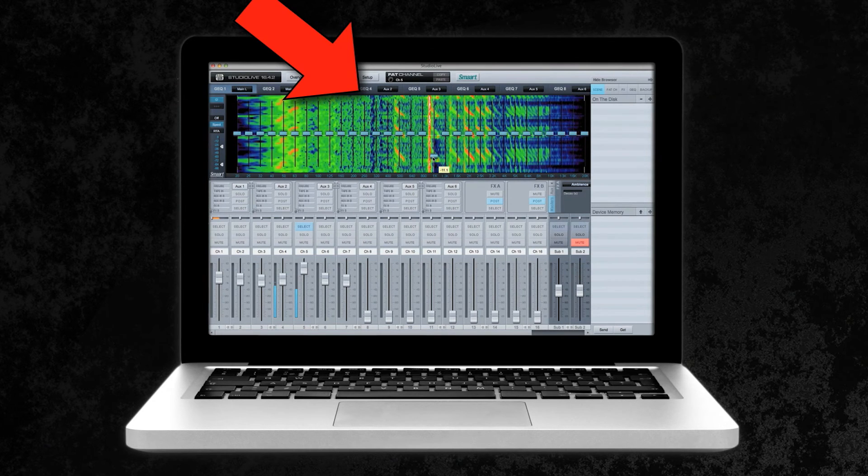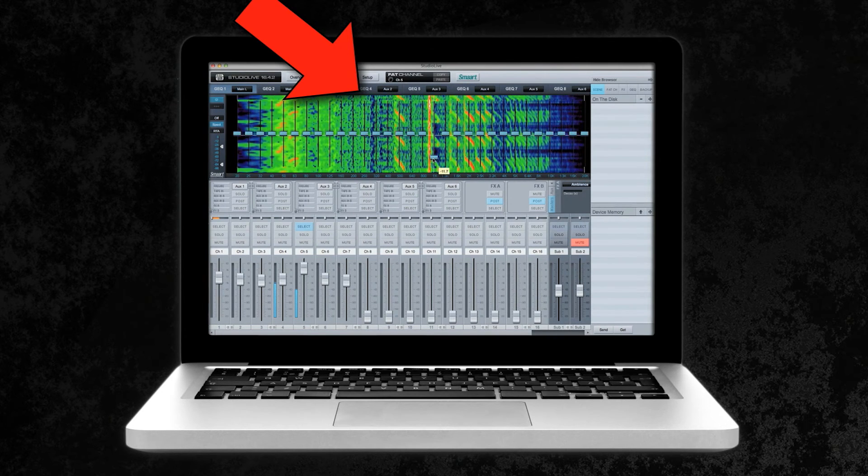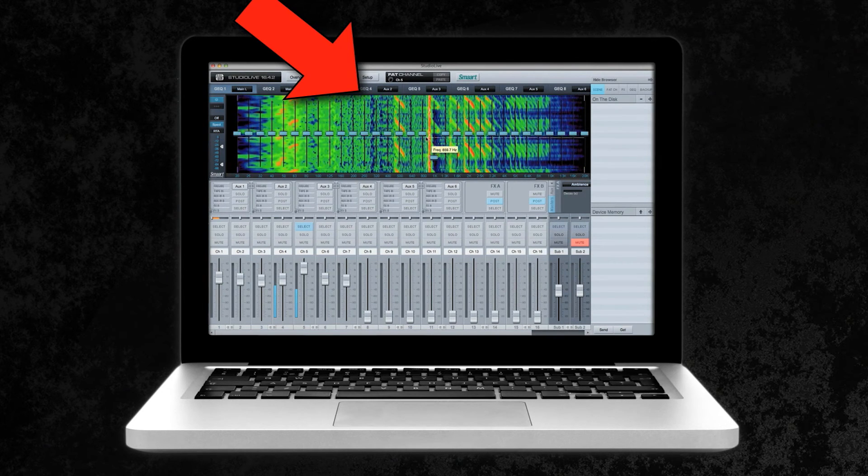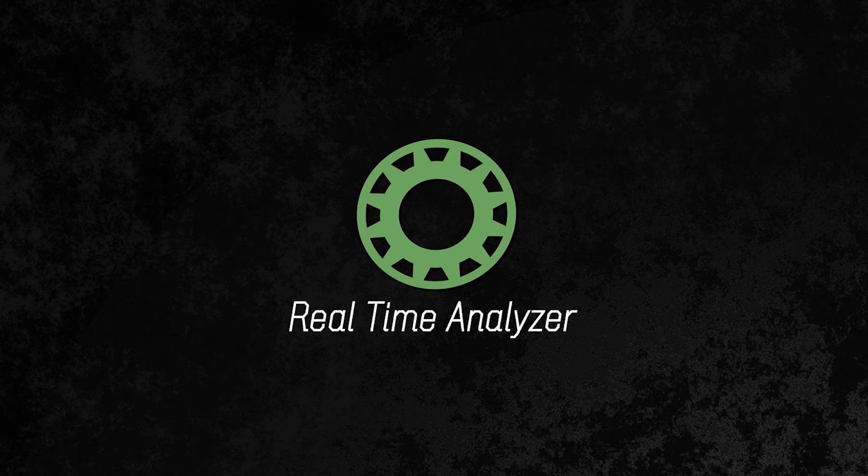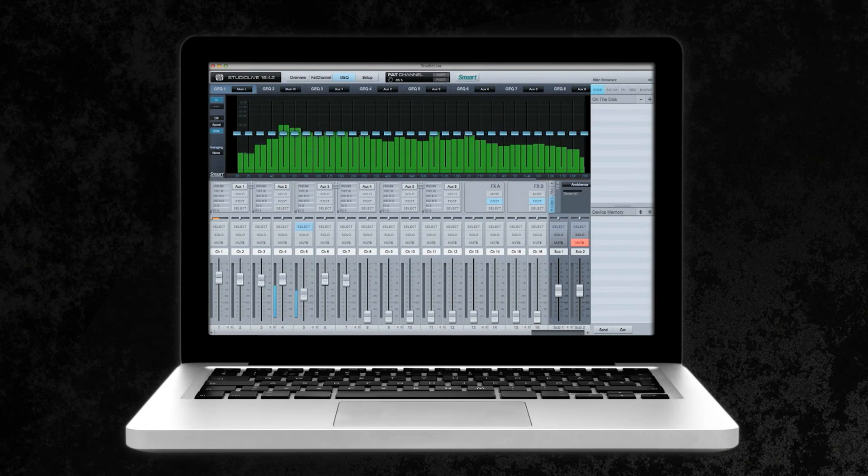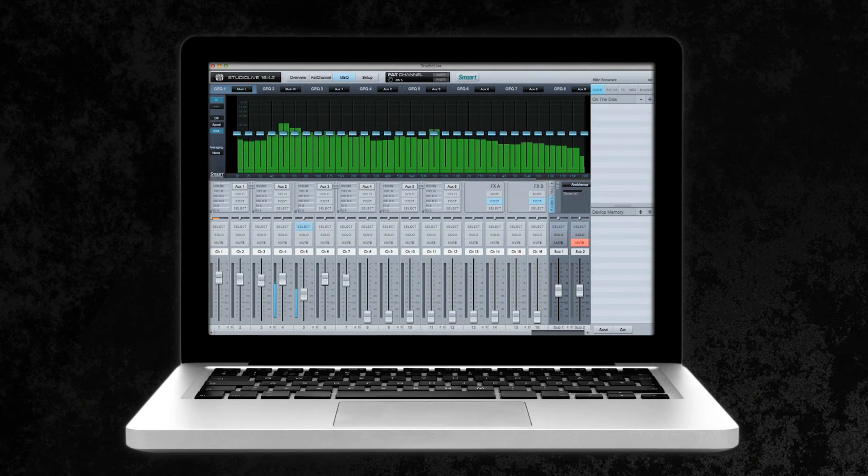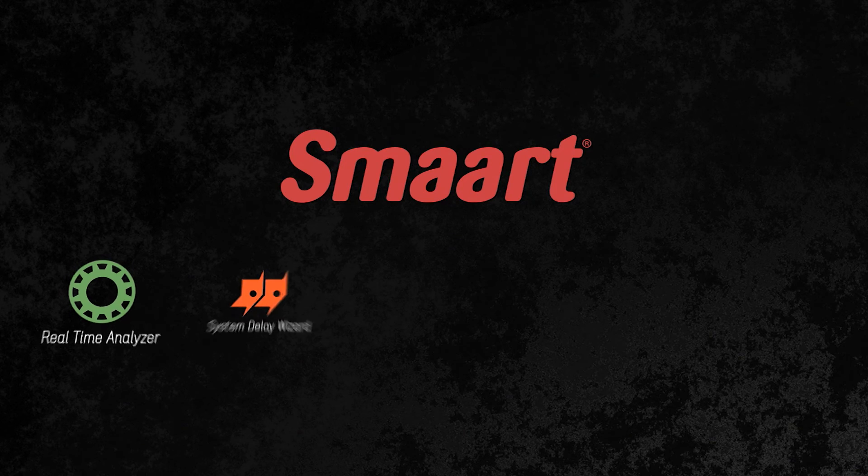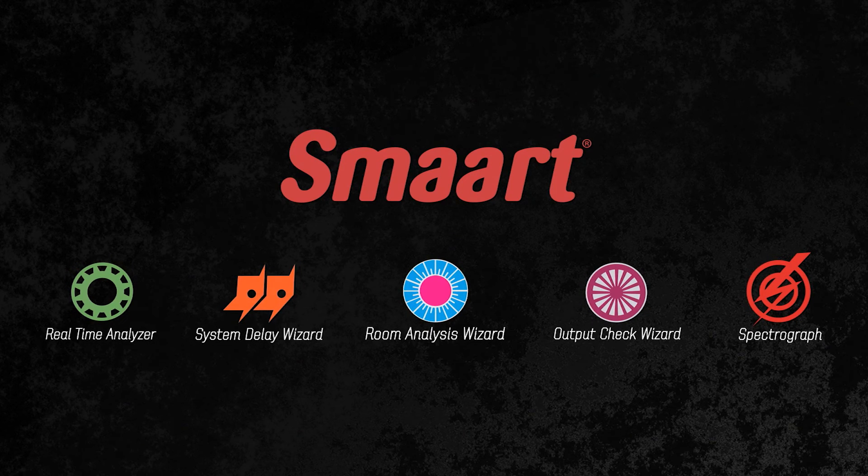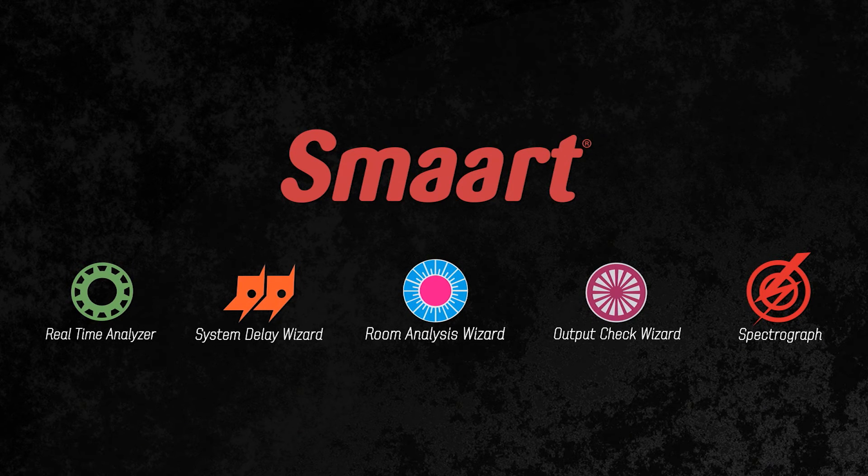We also give you Smart RTA for quickly visualizing and tweaking the frequency makeup of your whole mix or individual channels.